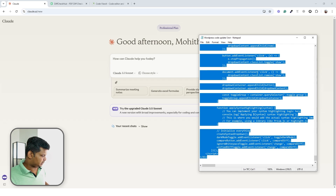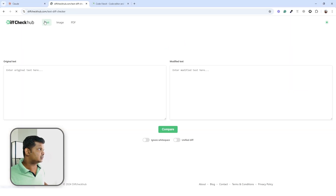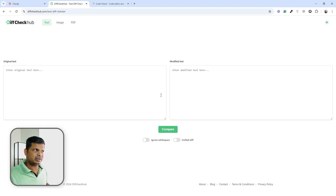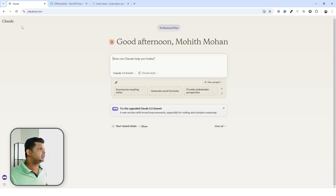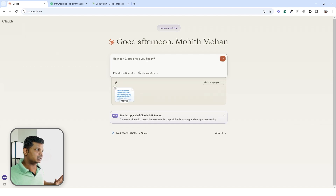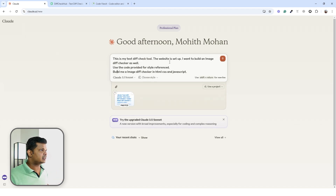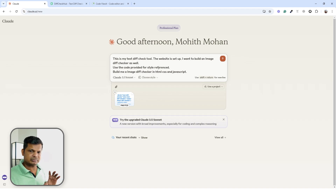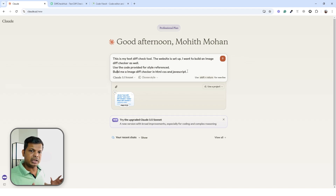I'll copy the code for this website and paste it into Claude, because I want to keep consistency in style. The instruction I'm giving Claude is: 'This is my text diff checker tool — the website is set up. I want to build an image diff checker as well. Use the code provided for style reference so there is consistency within the website. Build me an image diff checker in HTML, CSS, and JavaScript.'